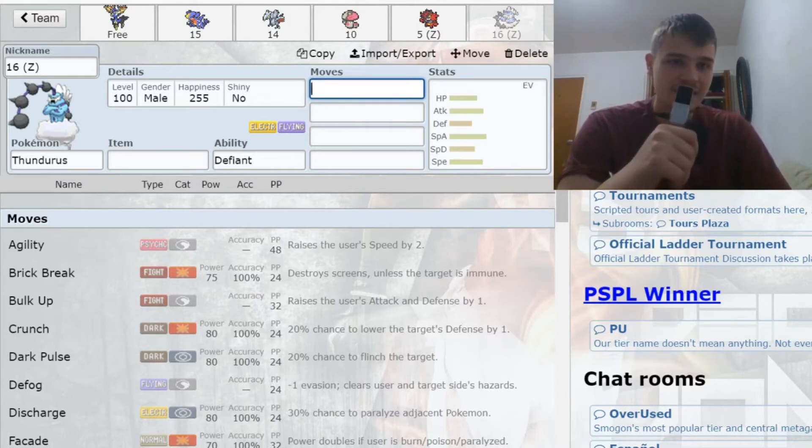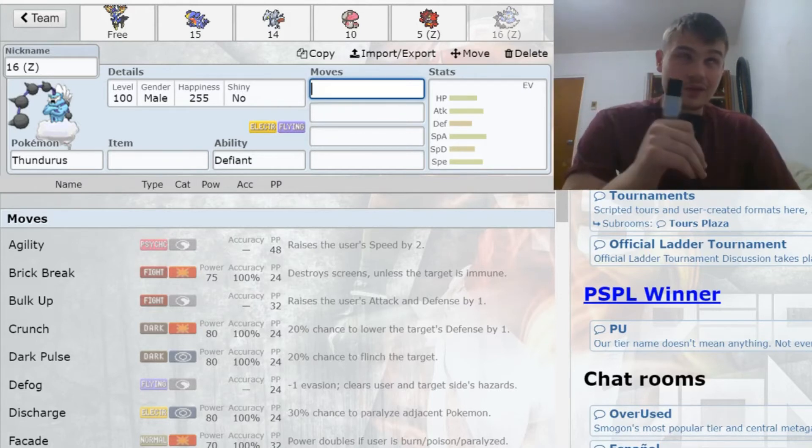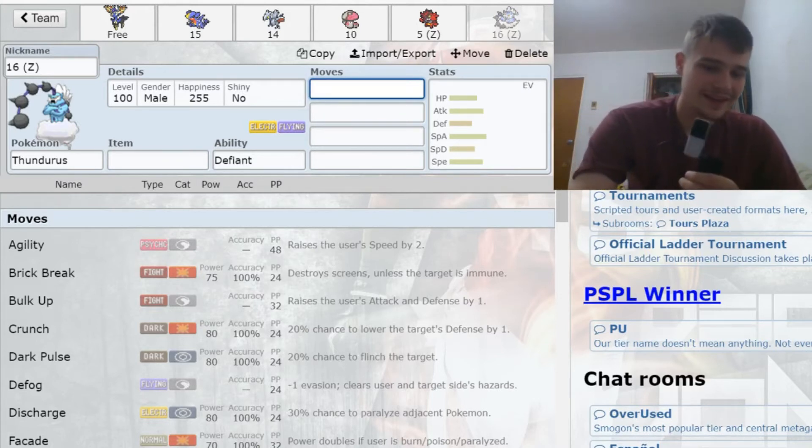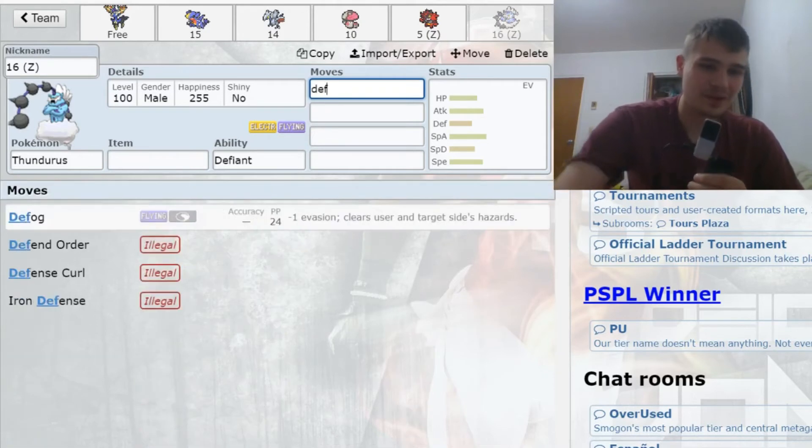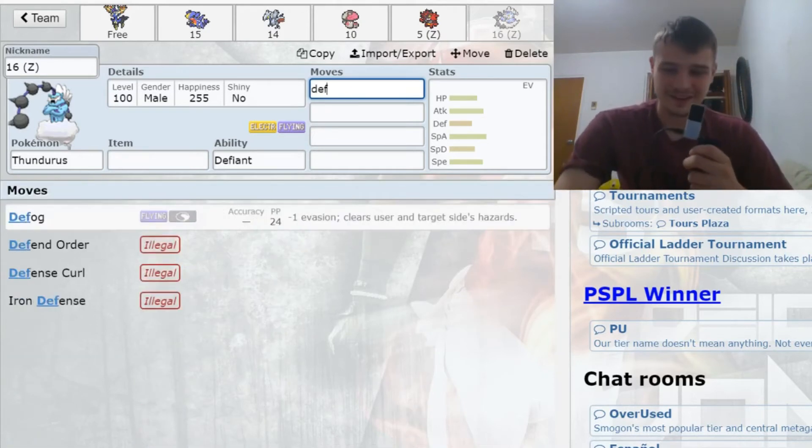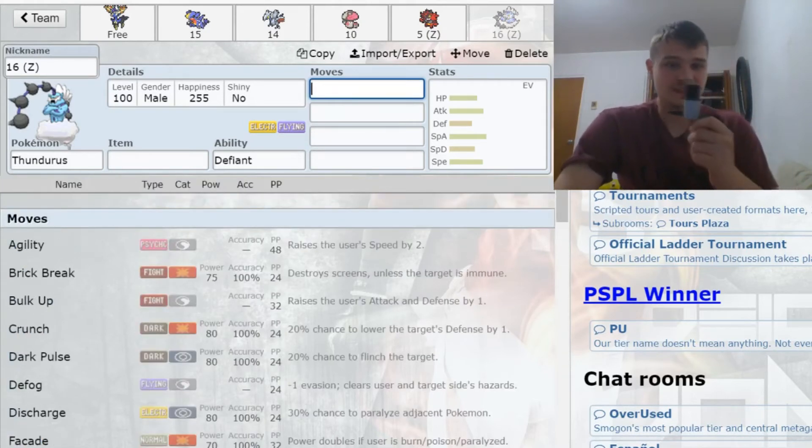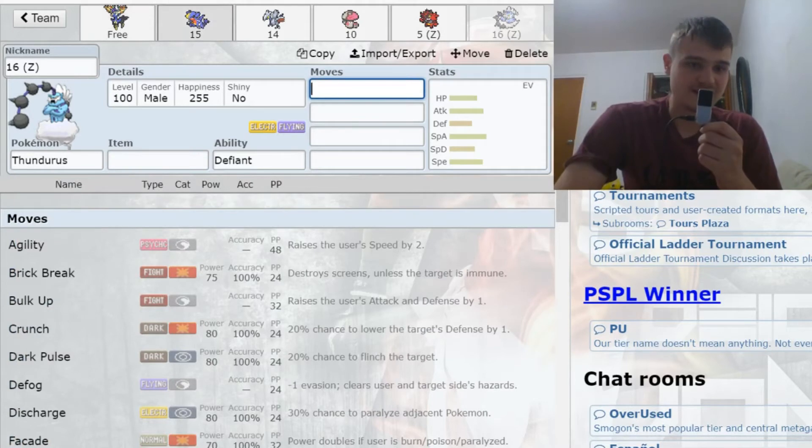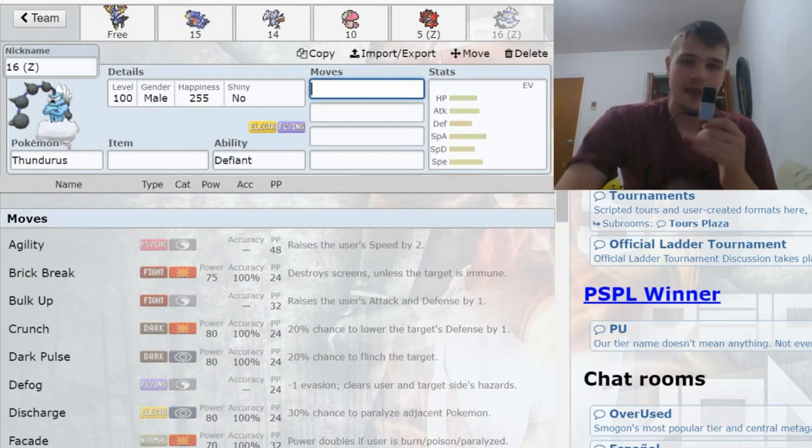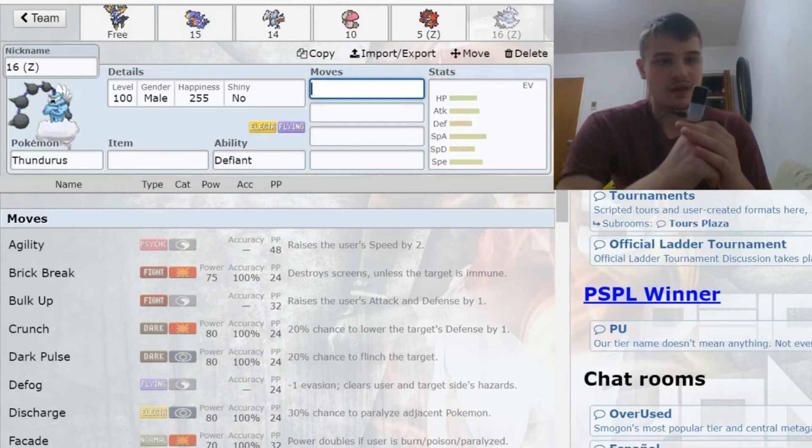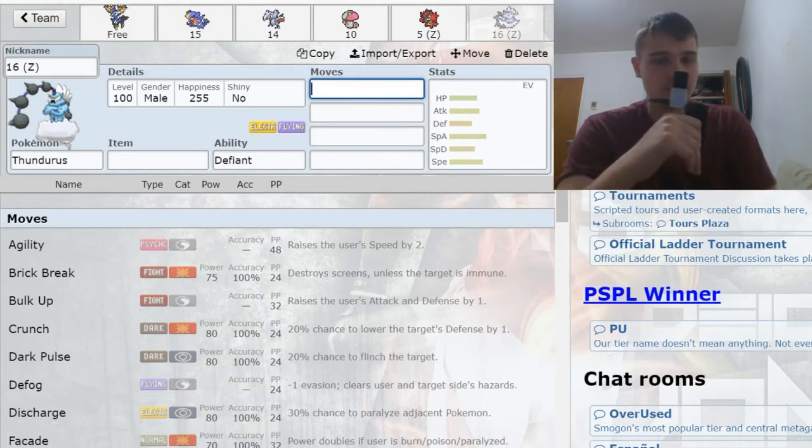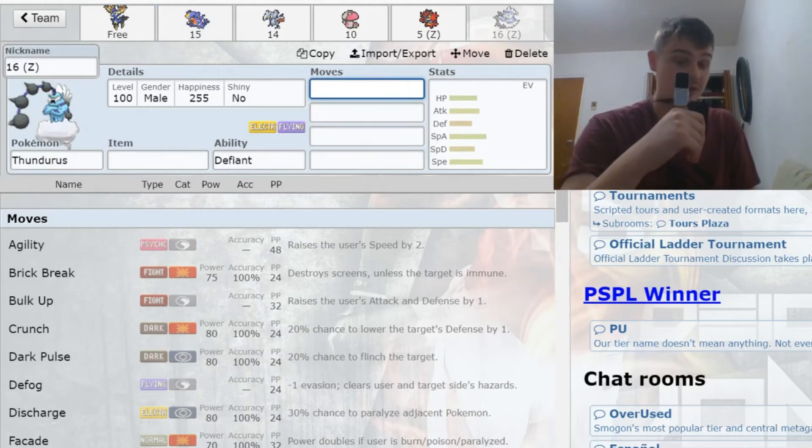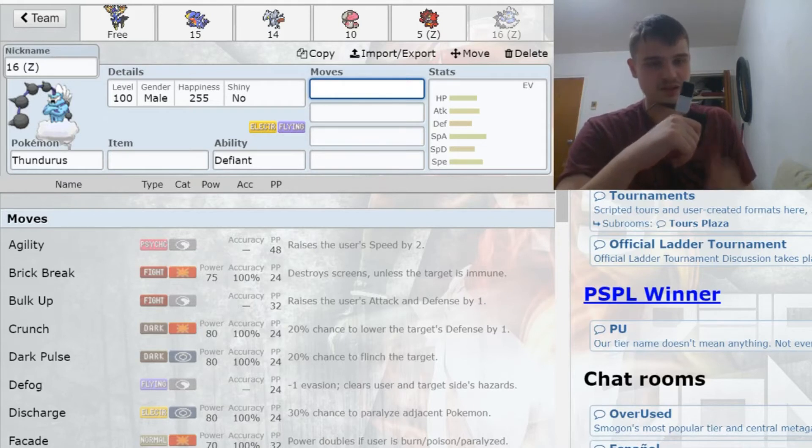That's lovely for me. It also is just value there. Thundurus-I in the sixth round? Yeah, give me some of that. It gives me another ground immunity, which is very nice for Incineroar and things like that. It helps with my speed tiers because up to this point, my fastest Pokemon was Garchomp at 333, and Thundurus is a lot better at 353.